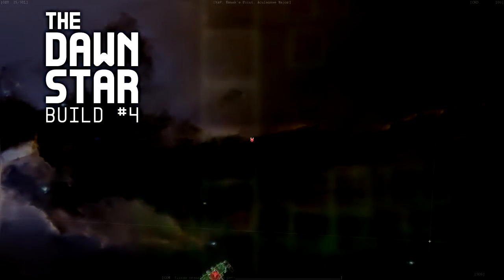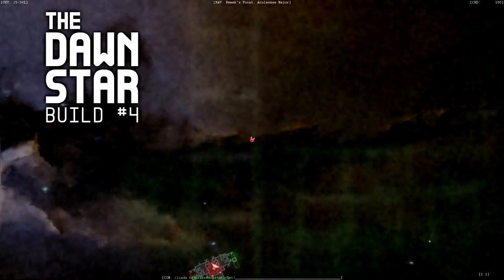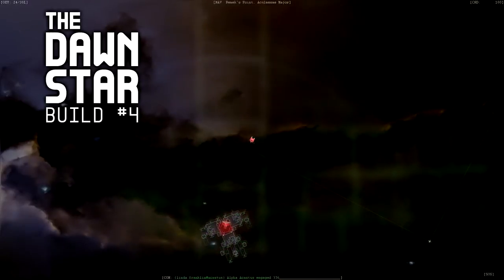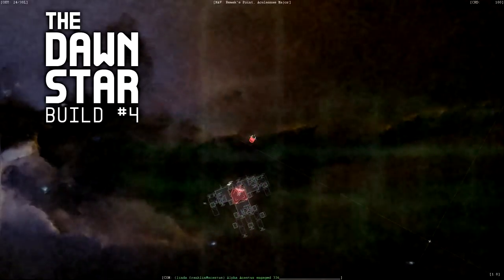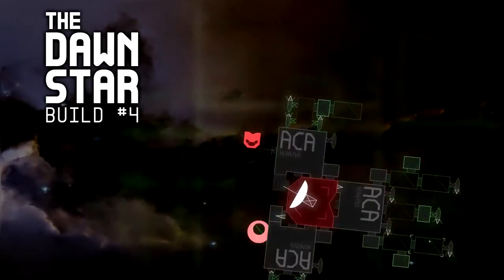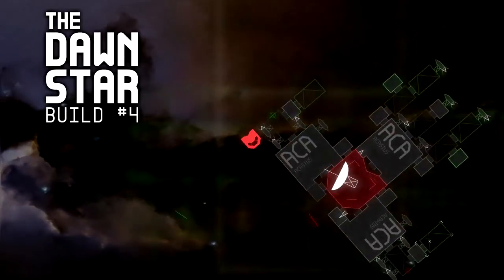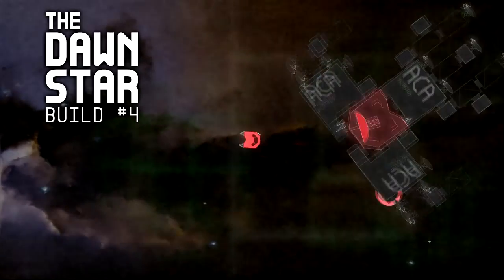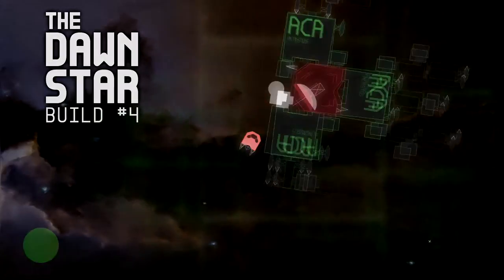This build marks the return of wide sectors, which are massive spaces where you start with a tiny little ship and build up into a high-level behemoth. Back when I added wormholes, I also narrowed the sectors, turning them into small spaces where you'd only encounter ships from a section of the power curve.